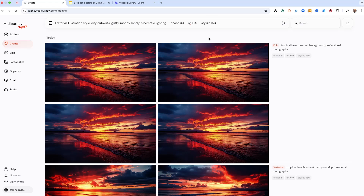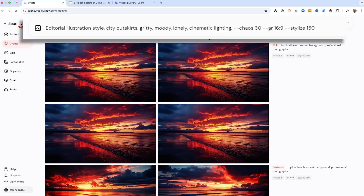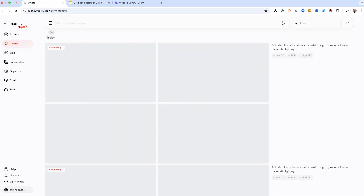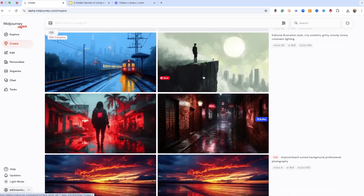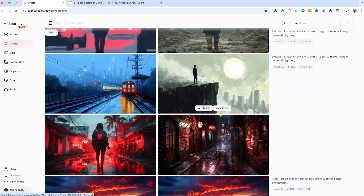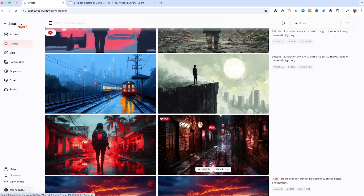So I'm prompting: editorial illustration style, city outskirts, gritty, moody, lonely, cinematic lighting. I've got my variety set at 30, AR at 16:9 — the aspect ratio the magazine gave me — and my creativity is only set to 150. I'm also using the repeat command, RR4, which is one of my favorite tricks. So instead of getting only four images with one prompt, I'm going to get 16 all at once.